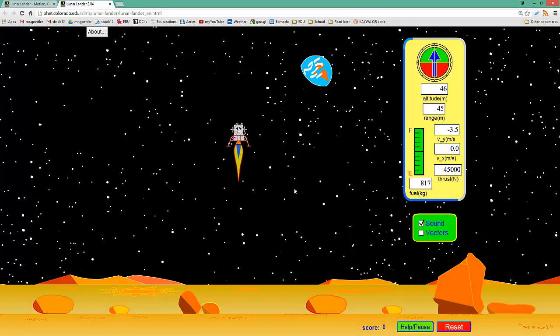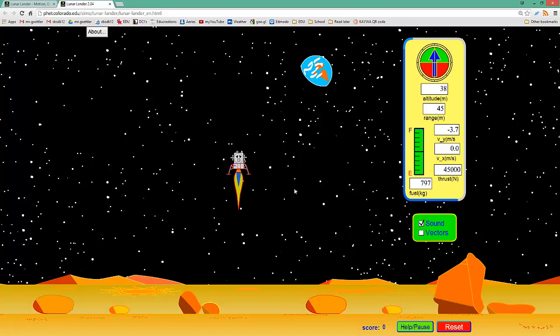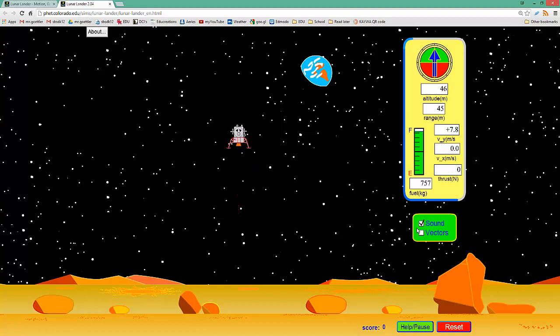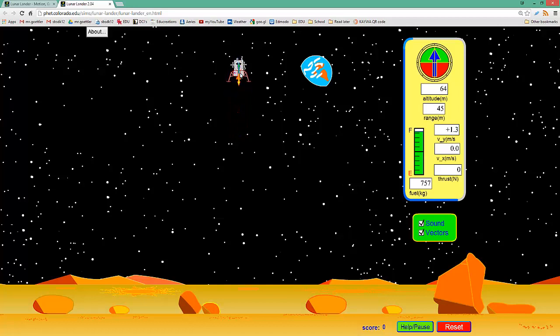So the space bar turns the thrust on and off and the thrust is the force. If you want to see that force, we can click on Vectors here. And the green is the net, sorry, the green is the velocity.